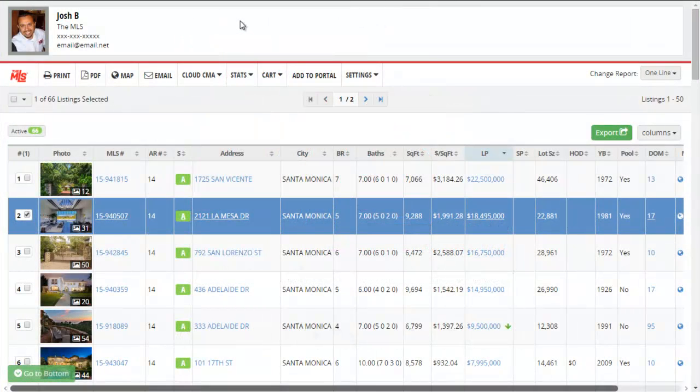A property report consists of property details and photos, and gives you the option of including comprehensive area information as well.